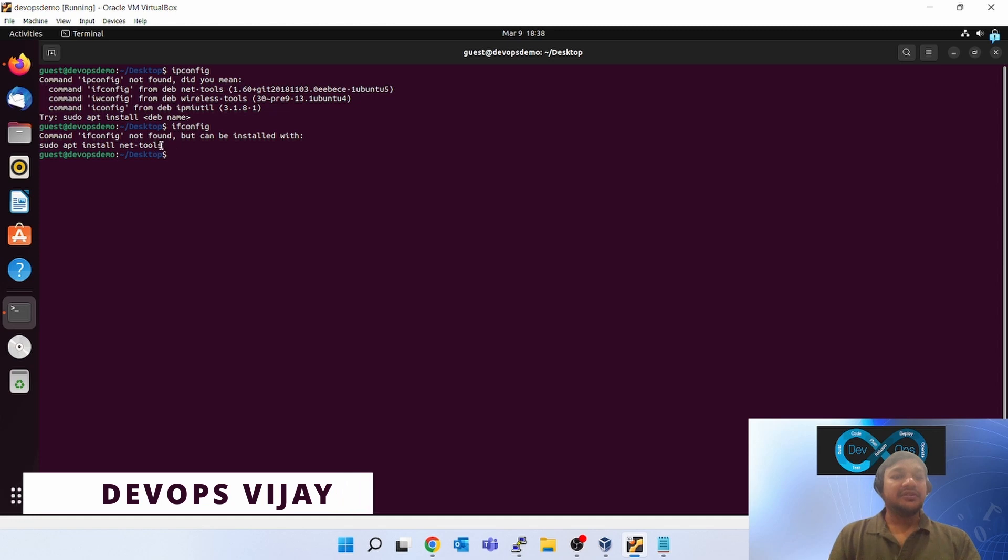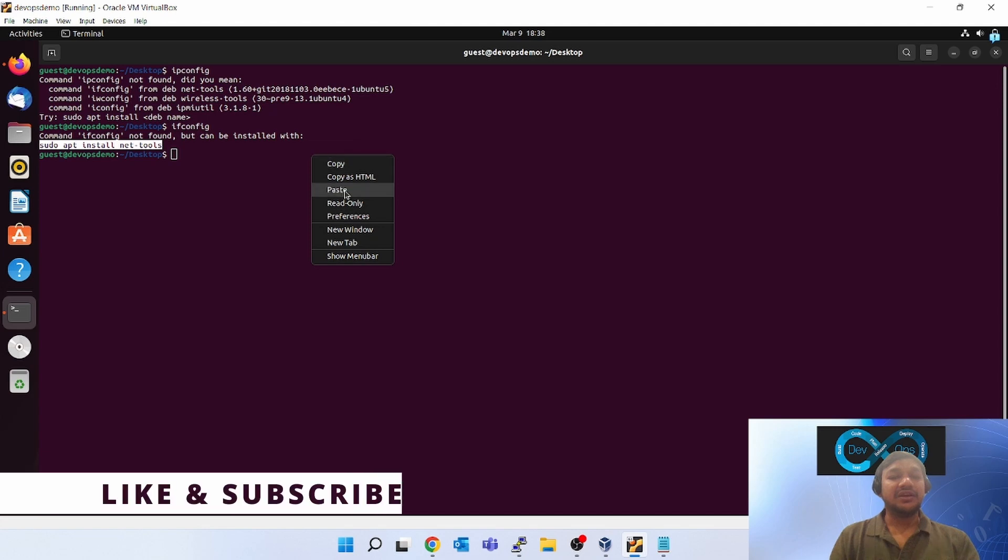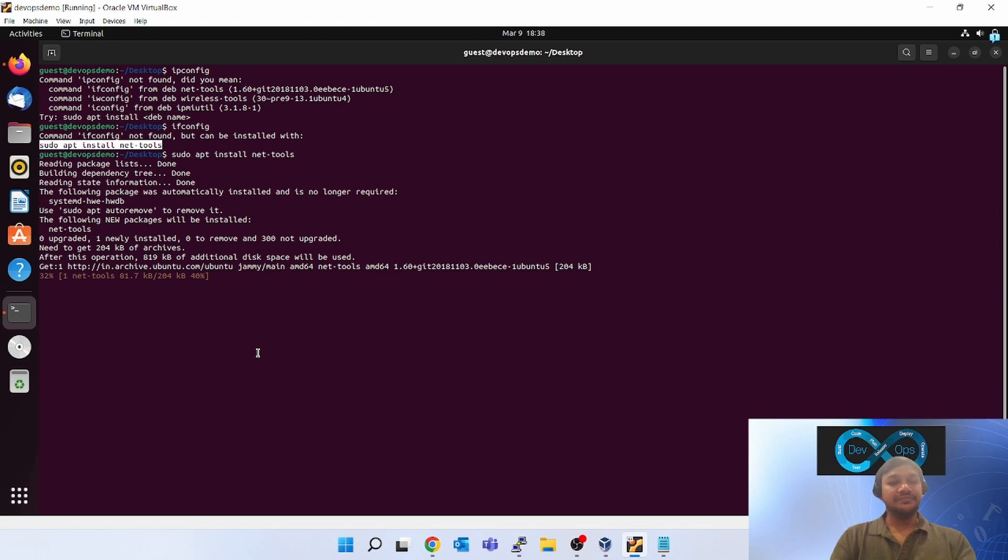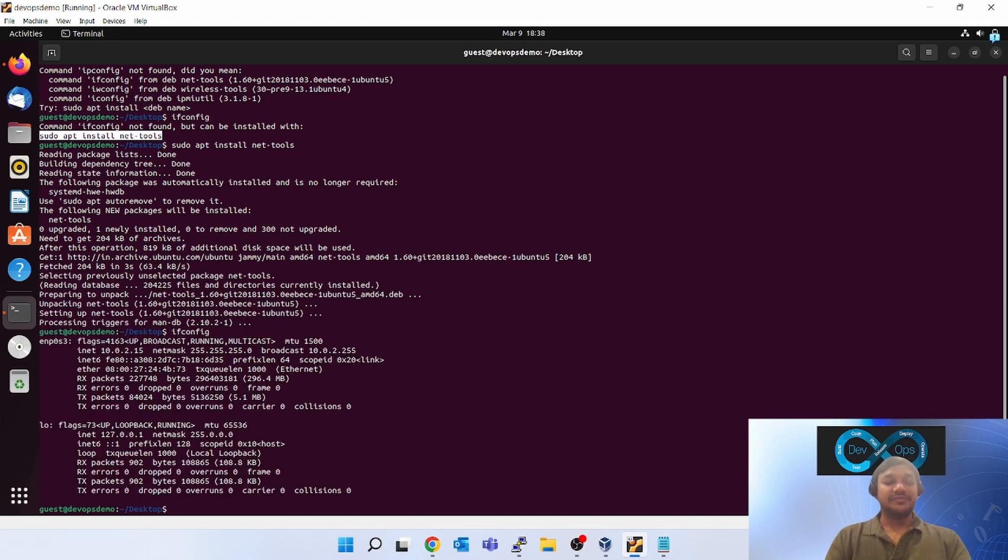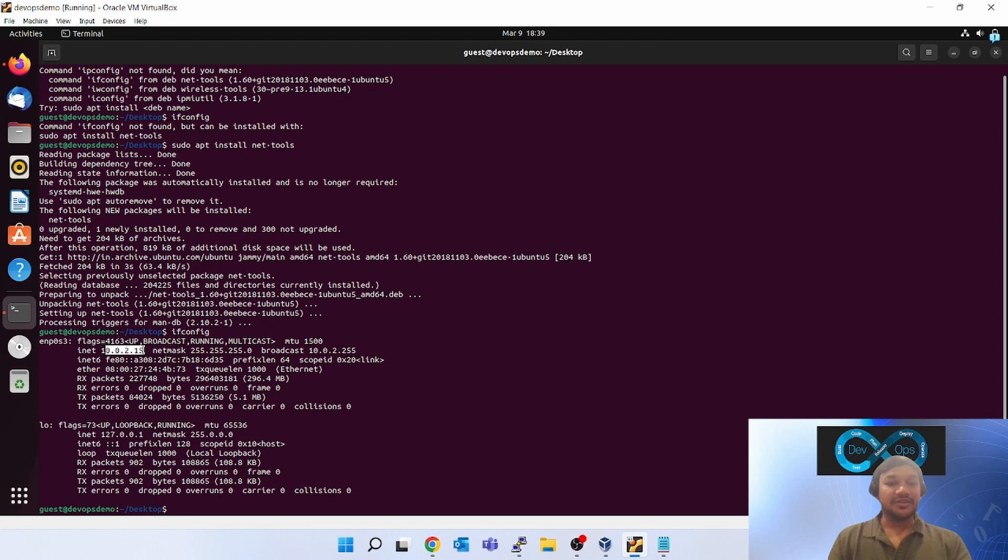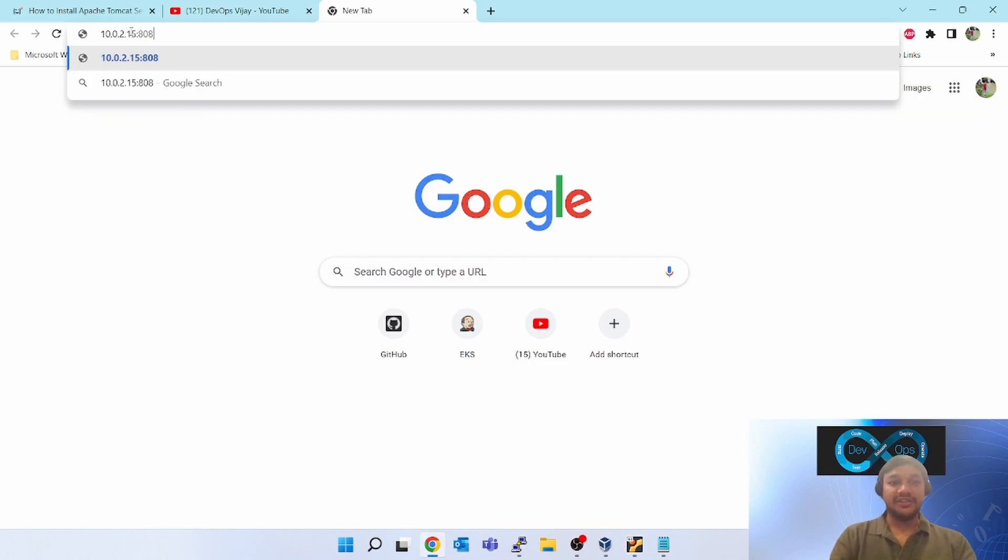ifconfig. Looks like ifconfig is not installed. I have to install that. Let's install that also. Fire ifconfig. Now ifconfig is working. If you see, one IP is localhost loopback and another IP is 10.0.2.15. I'll take this IP. 10.0.2.15:8080.